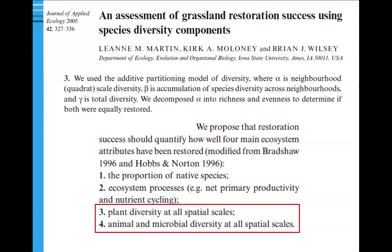Another example, applicable to the North Dakota oil fields, is an assessment of grassland restoration success thinking about species diversity components — alpha, beta, gamma. These researchers used additive partitioning of diversity and suggest that when thinking of grassland restoration success, we should consider the proportion of native species, ecosystem processes, primary productivity, and nutrient cycling, as well as plant diversity and functional diversity at all spatial scales and animal and microbial diversity at all spatial scales.